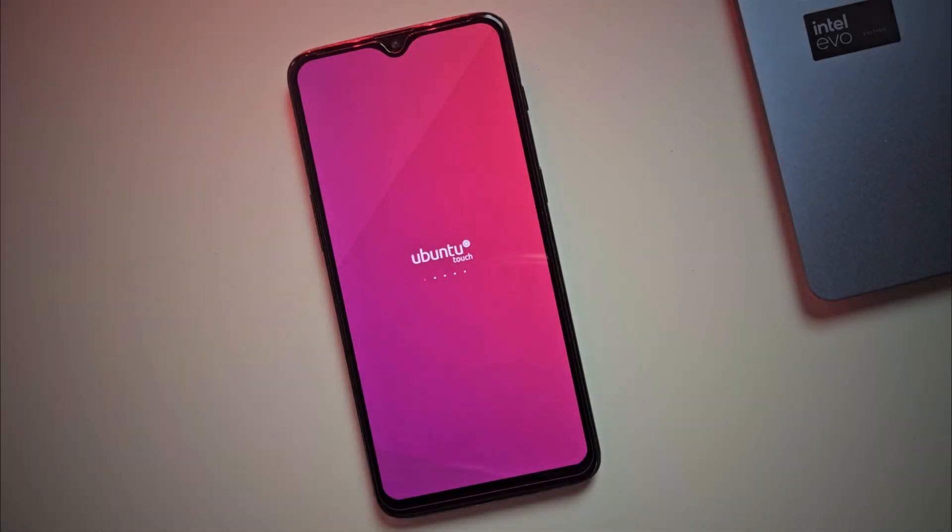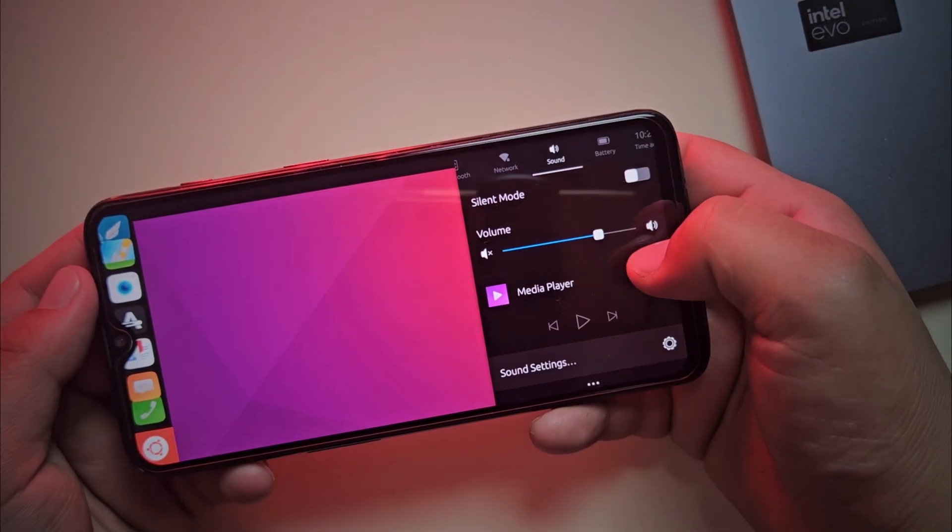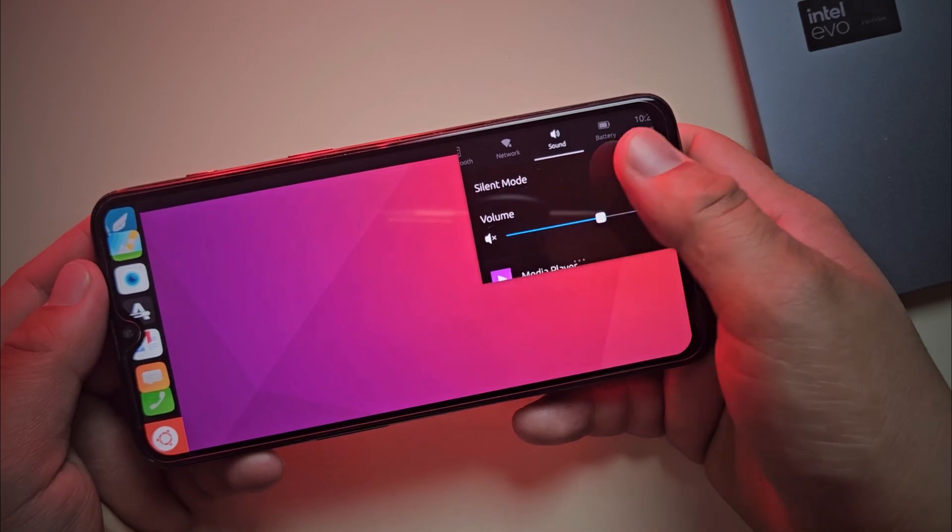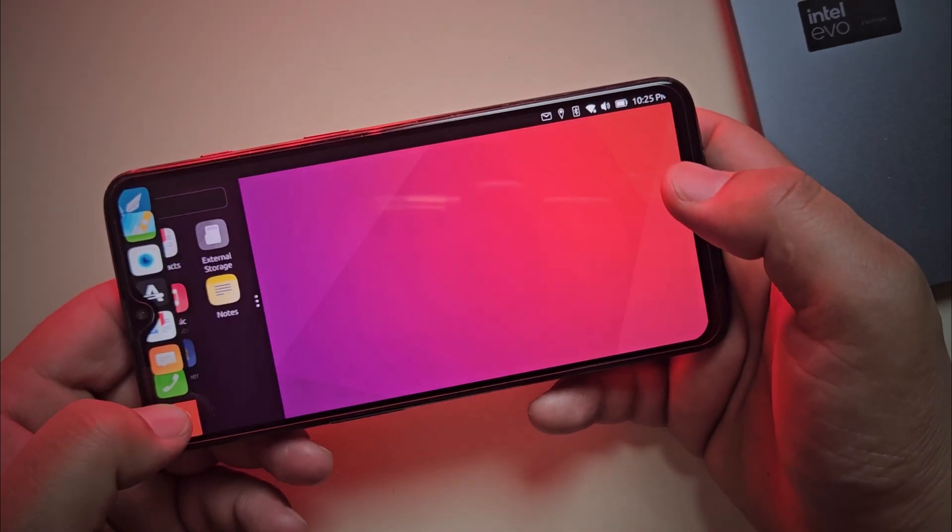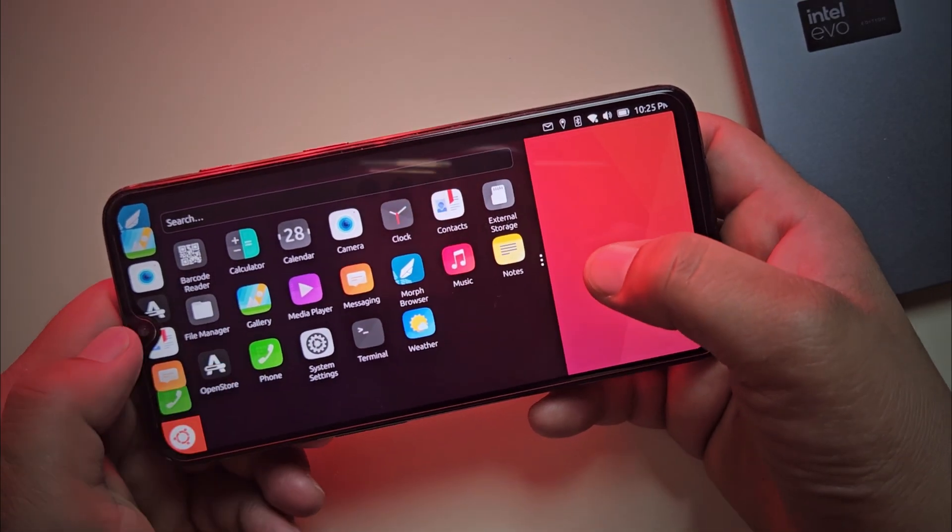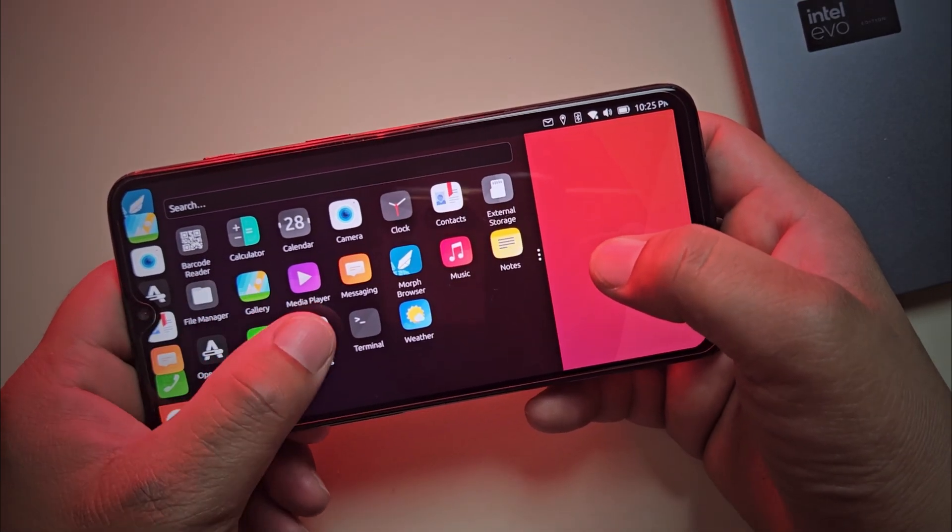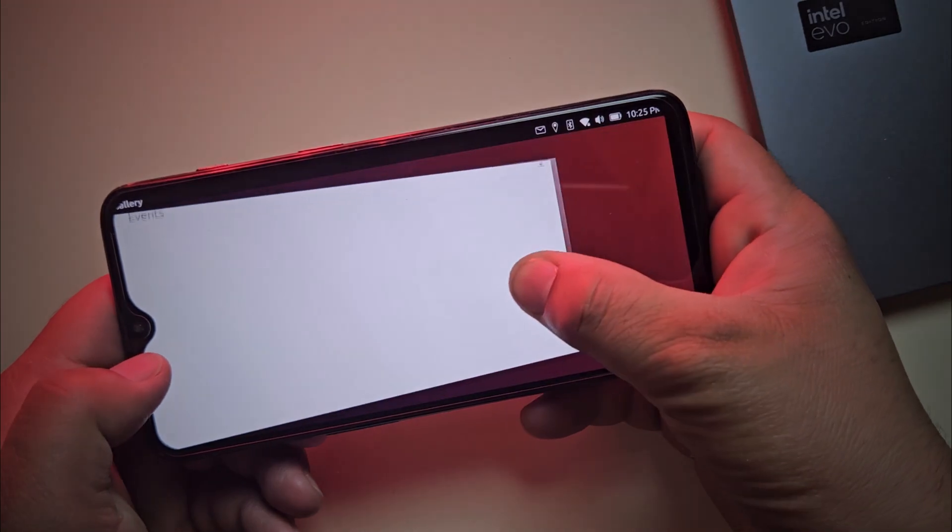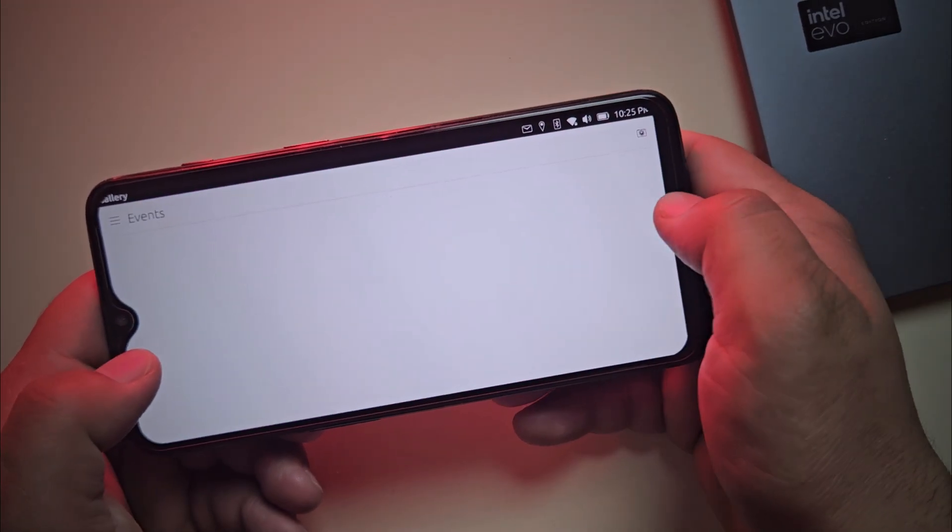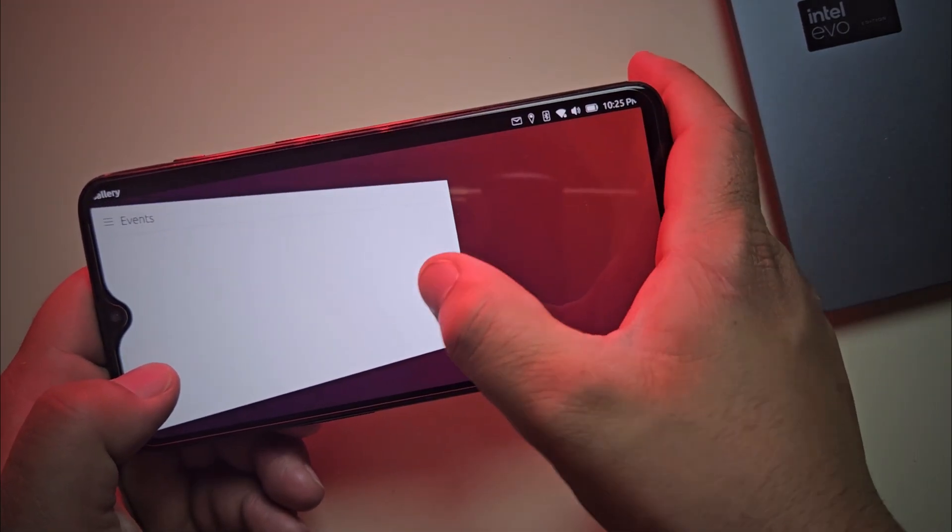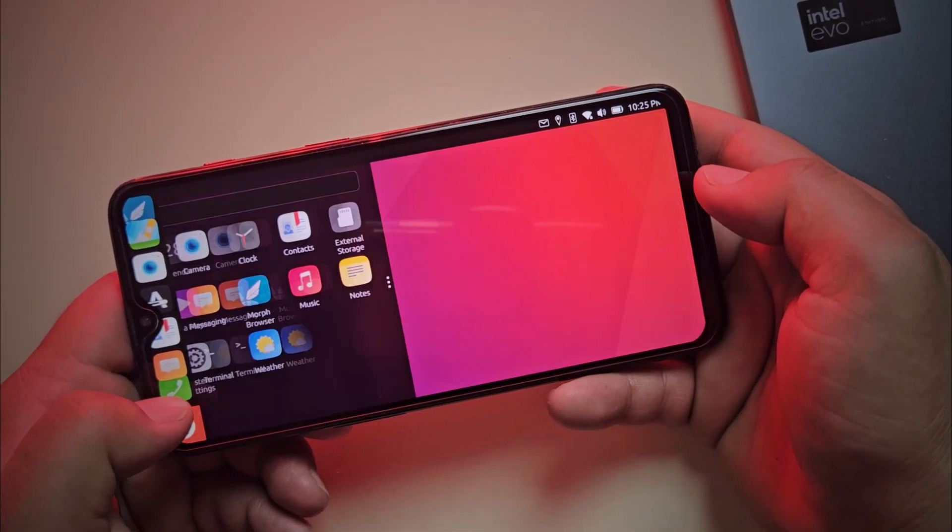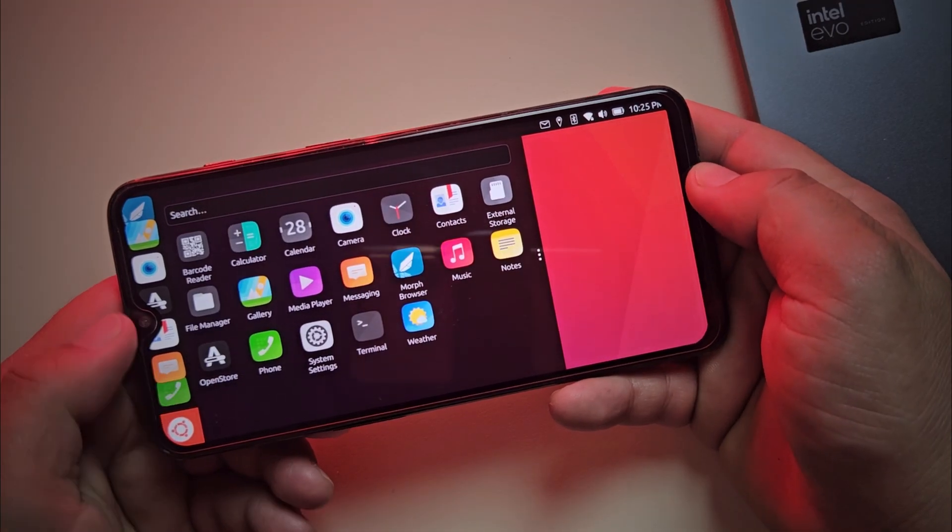So yes, I just installed native Ubuntu Touch on my old OnePlus 6T and it's like having a mini Linux computer in my pocket. It's super cool, privacy friendly and perfect for beginners. But is it really that perfect? Let's find out everything.